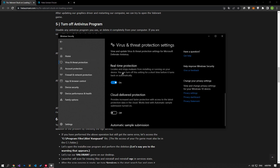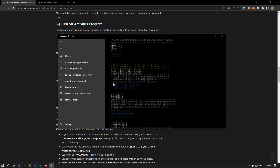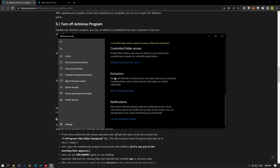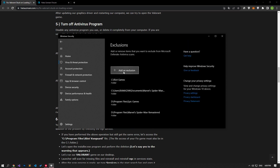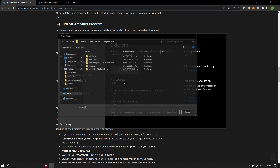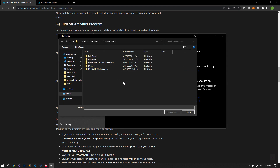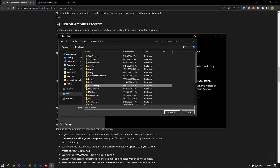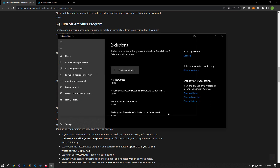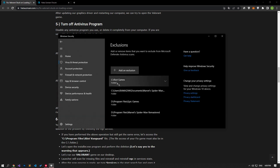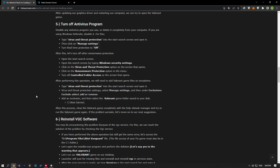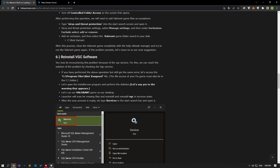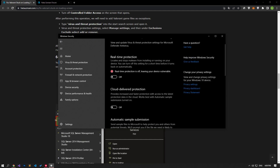Then go back and turn off real-time protection, and scroll down to add or remove exclusions. Click on the add an exclusion option on the screen that opens. Select the folder option and set the Riot Games folder as an exception. After this process, run the Riot Client application and check if the problem persists.